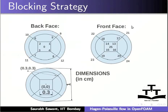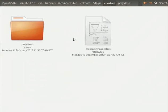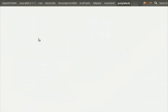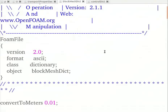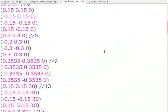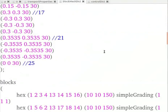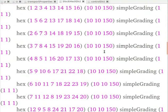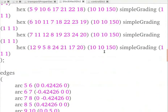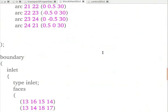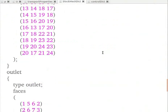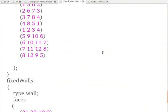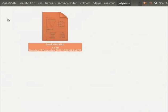To see the blockMeshDict file, let's minimize the slides. Let's go into the folder constant and then polymesh. Let's open the blockMeshDict file. We can see vertices, blocks, edges and boundaries for inlet, outlet and fixed walls. Let's close the file. Let's come out of the polymesh folder.